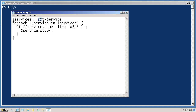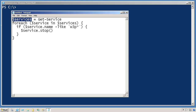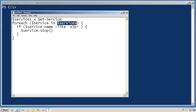I start by using the GetService command to retrieve all of the services running on the system. I then store those in a variable called $Services. I then use a scripting construct called ForEach to run through those services. Each time through this loop, it'll take one service out of this variable and put that service into another variable I've set up.